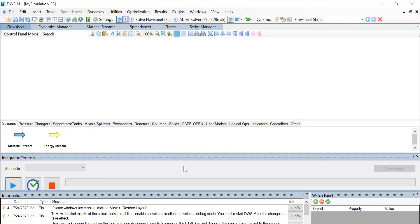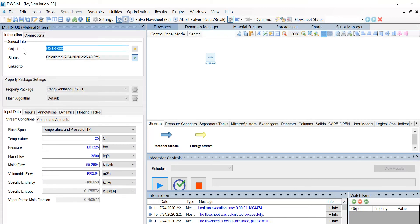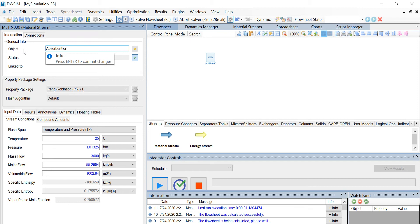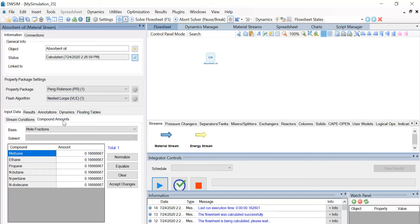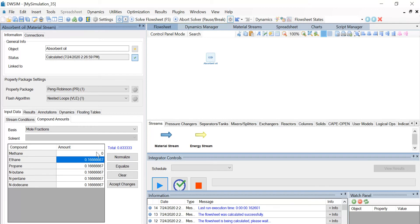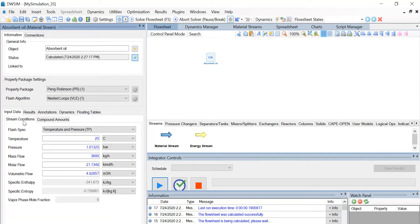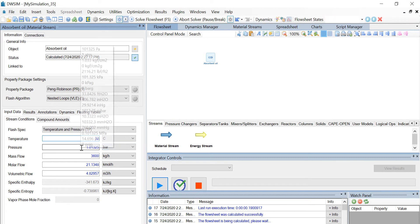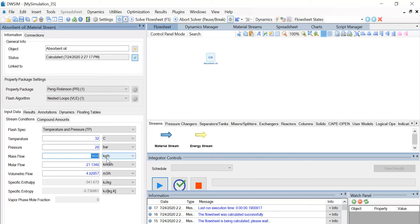First, let us introduce a material stream. Select the stream and change the object name to absorbent oil. Now select the flash algorithm as nested loops VLE and go to the compound amounts tab. Let us change the mole fraction values of all the compounds in absorbent oil as per the question. Once the values are entered, click on accept changes. Now go back to the stream conditions, change the temperature value to 32 degrees Celsius, the pressure to 28 bar, and the mass flow to 12,750 kg per hour.